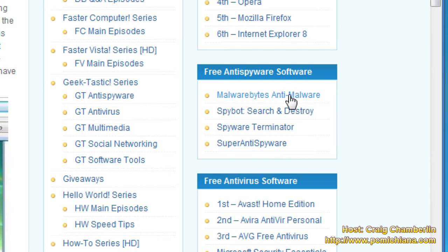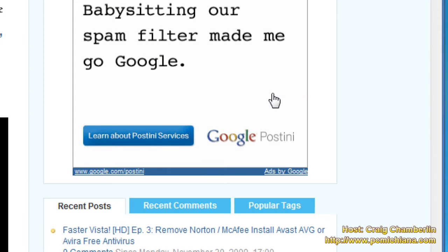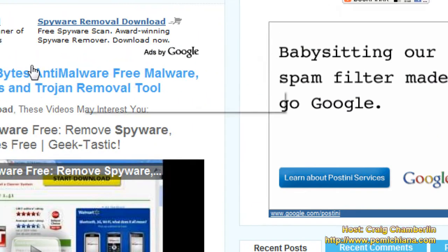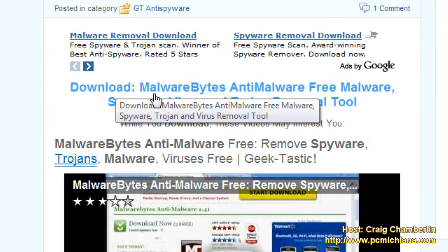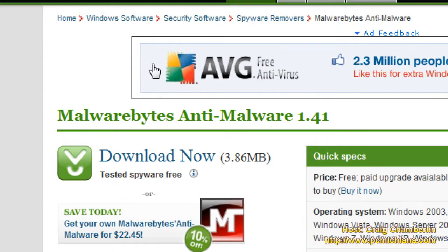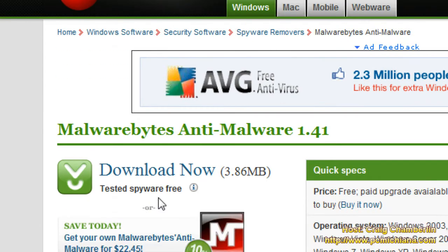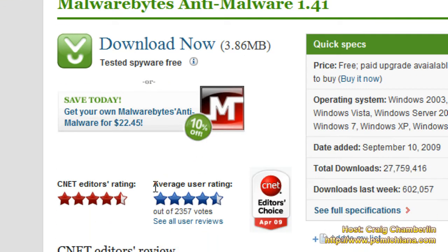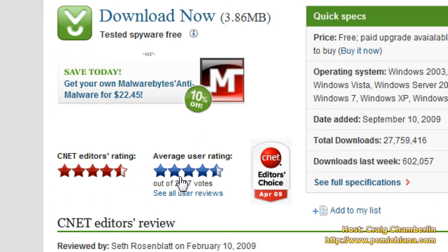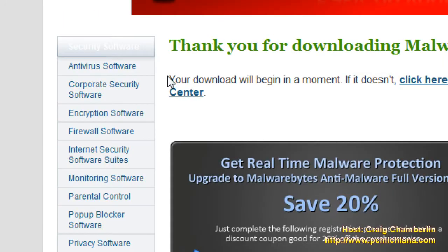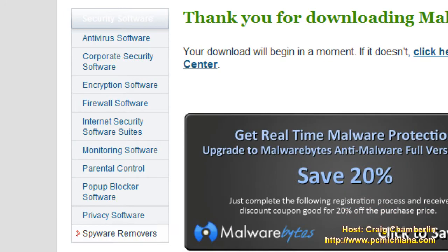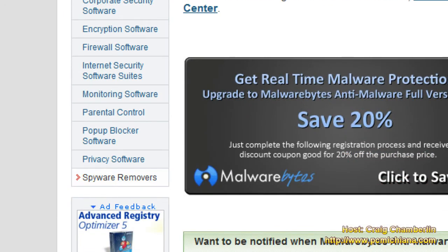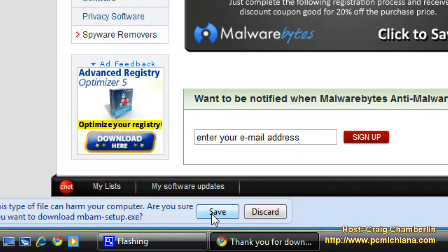Go ahead and select that link. That's going to bring you to my download page. Just select download on the left-hand side. Then it will bring you straight to the CNET Downloads page, which you can see the ratings — amazing ratings because the software is awesome. Click download now. If you're using Internet Explorer, a pop-up will come up, but on mine I'm using Chrome, so it's going to give me this little option to save down here.